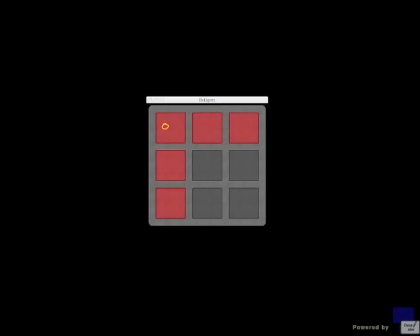So the first row will be called row 0. And that will give us the first number. So these squares in the first row have 0 in the first position. So the next row will get 1, and the next row will get 2.